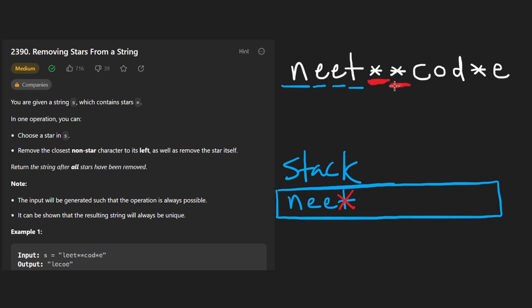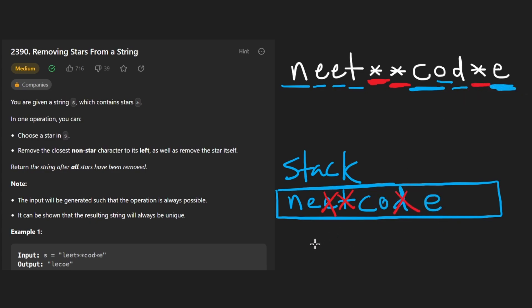So now we see another wildcard. We pop again from the stack. Now we see a character. So we add that O, D, add those wildcard, pop that. We see an E, push that. So our result is N, E, C, O, E, which is pretty much the result,